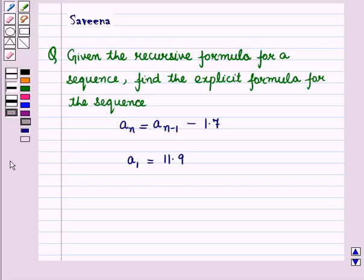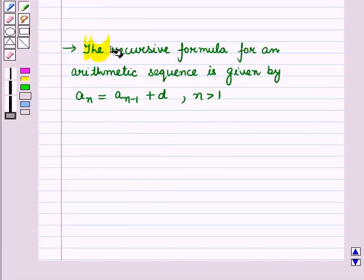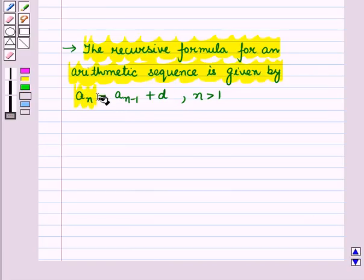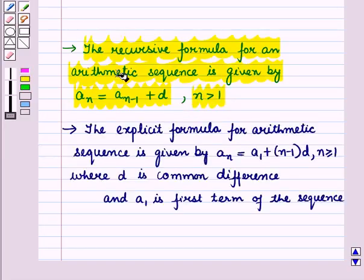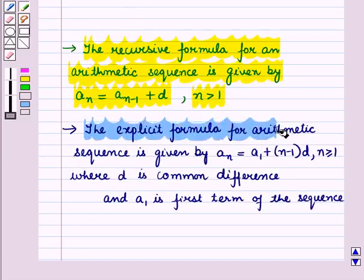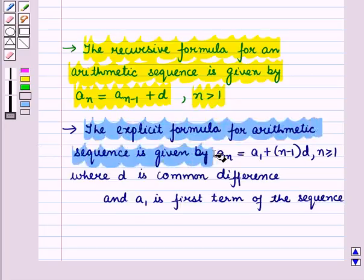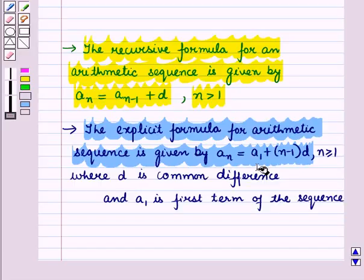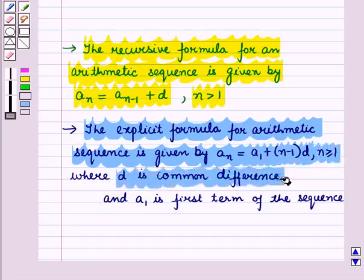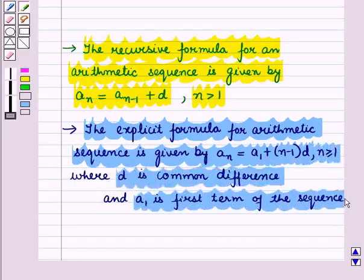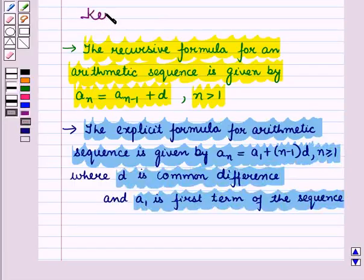Now before starting the solution of this question we should know some results. First, the recursive formula for an arithmetic sequence is given by A_N equals A_(N-1) plus D, where N is greater than 1. Second, the explicit formula for an arithmetic sequence is given by A_N equals A_1 plus (N minus 1) times D, where N is greater than or equal to 1, D is the common difference, and A_1 is the first term of the sequence. These results will work as the key idea for solving the given question.